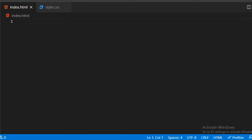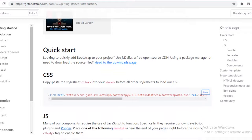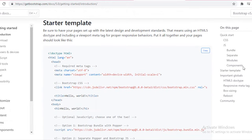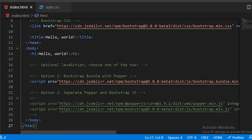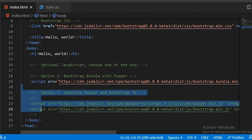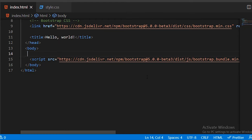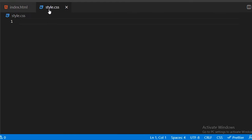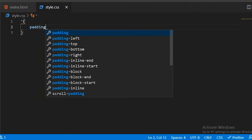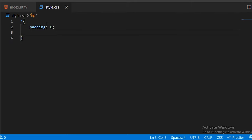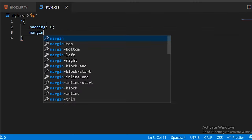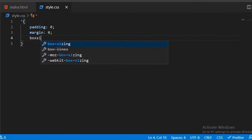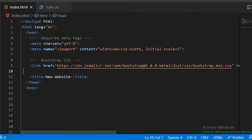Before starting with Bootstrap, you have to copy the starter template from the getbootstrap.com website, paste it in your HTML file, then remove unwanted content and links. In the CSS file, start with the universal tag setting padding to zero, margin to zero, and box-sizing to zero — you must always include these properties when starting with CSS. Then link the CSS file in your HTML file.